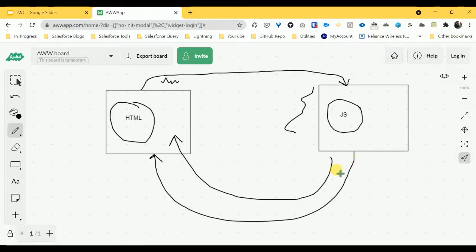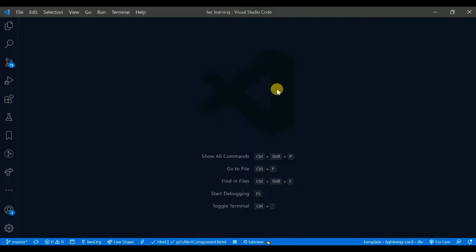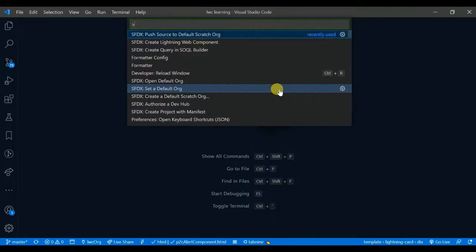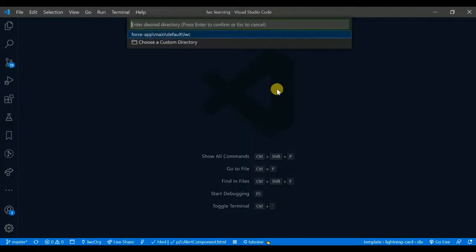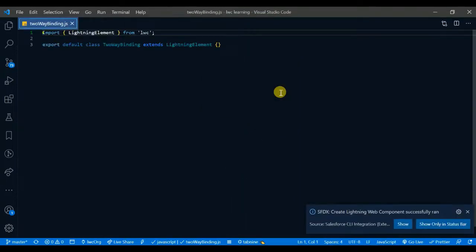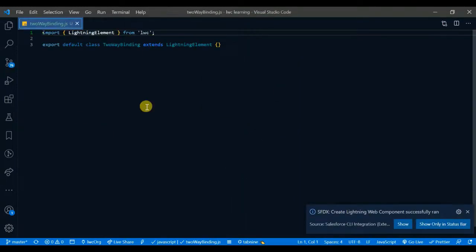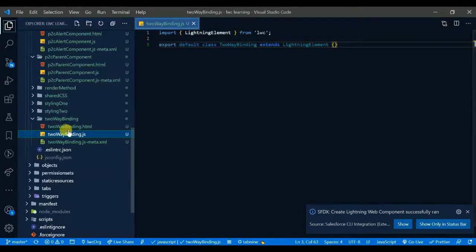So it's time to code. Let me open my VS Code and create a new component. I'll create a Lightning Web Component and name it 'two-way binding' and hit enter. Here we go — you can see this is my JS file, and now I need the HTML and the configuration file.